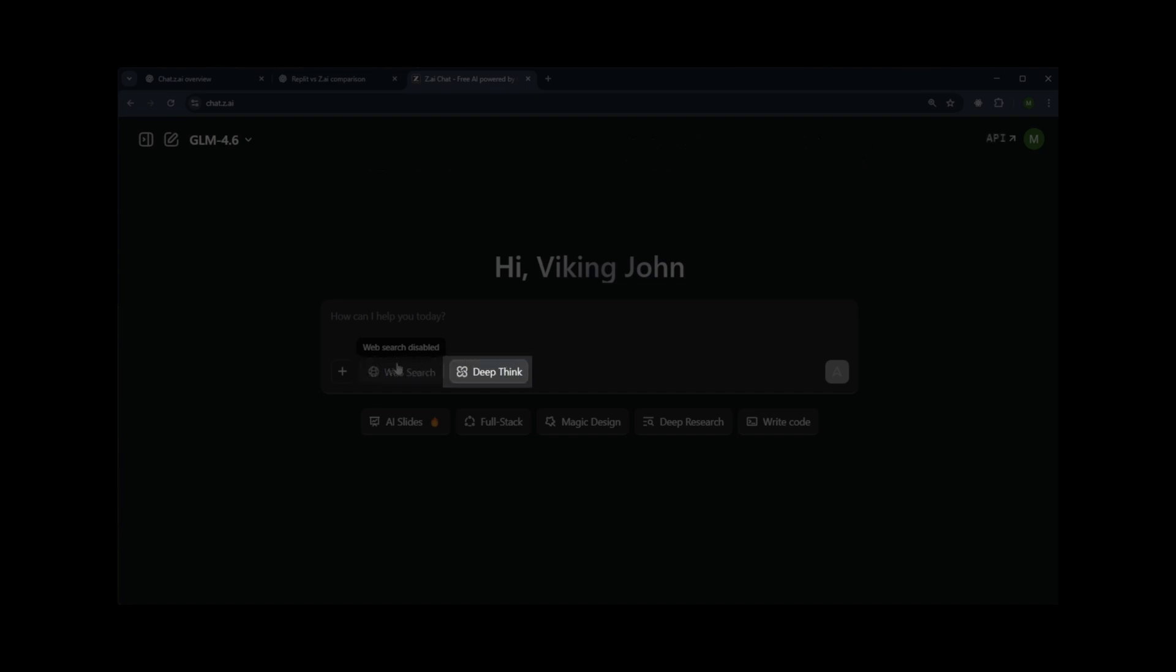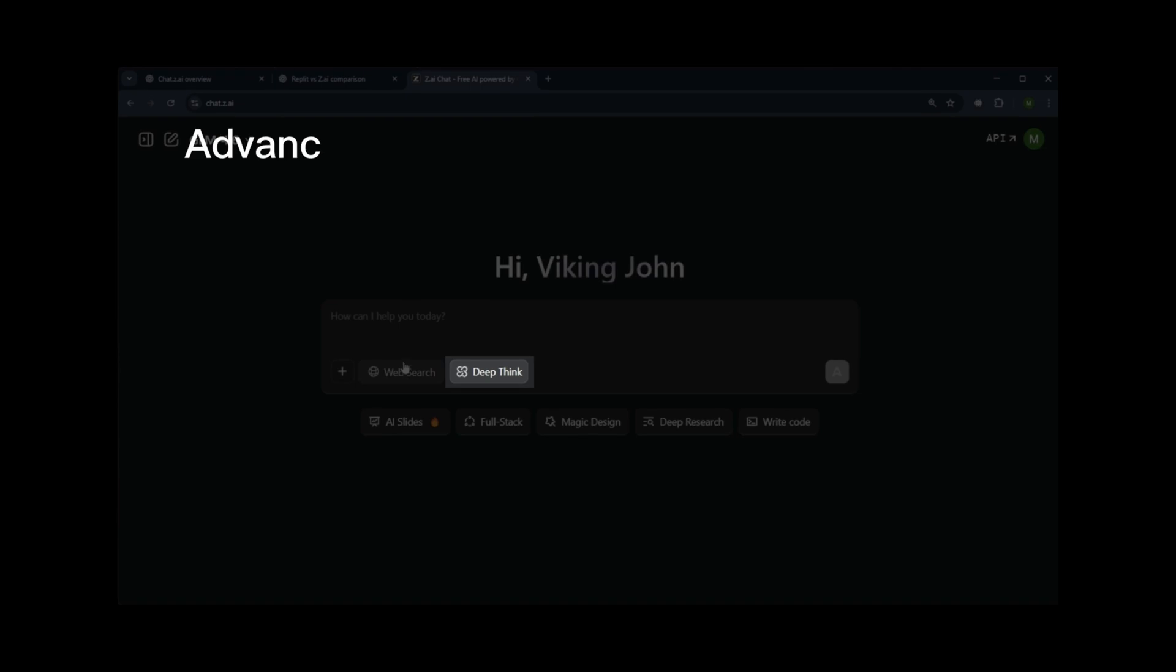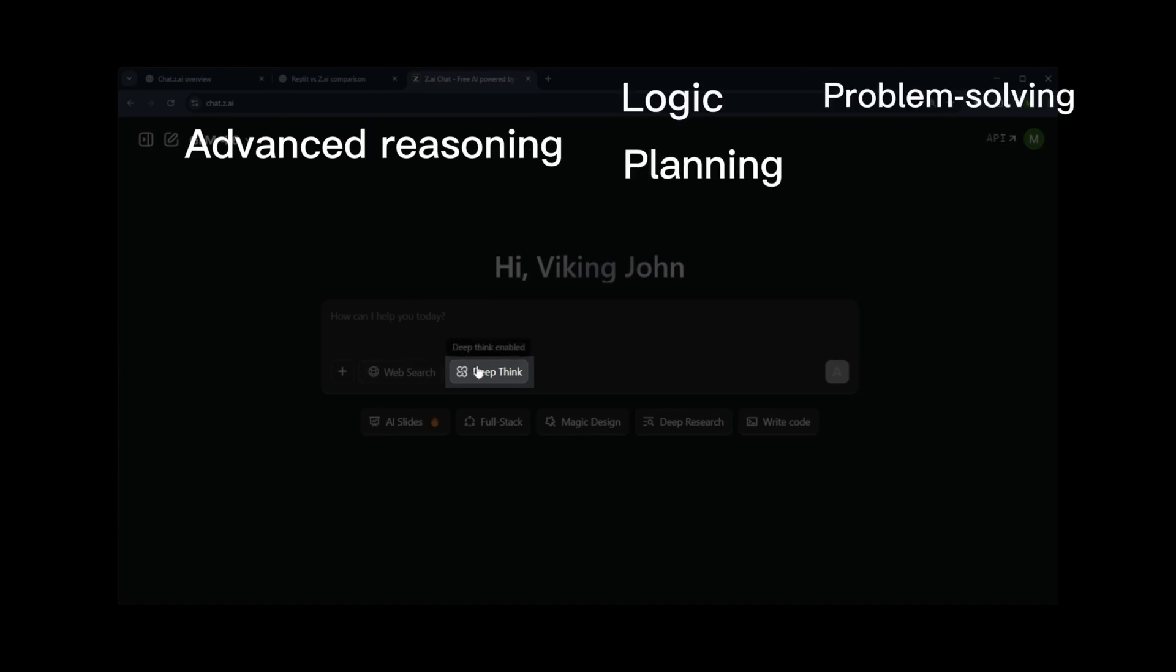Next, we have Deep Thinking. This mode responds a bit more slowly but uses advanced reasoning. It's helpful for complex logic, planning, multi-step problem-solving, and handling difficult questions.